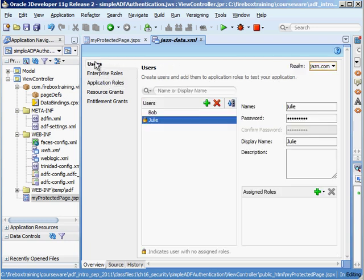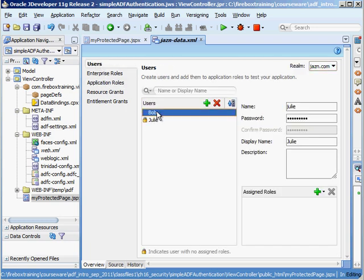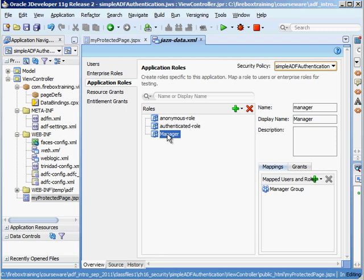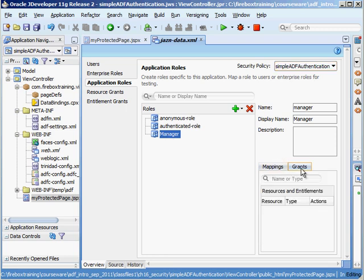So once again we have Bob here who belongs to the manager group. The manager group belongs to manager and then here's manager. What grants does manager have? Well right now nothing has been granted to manager.